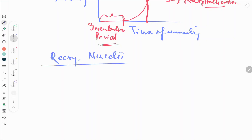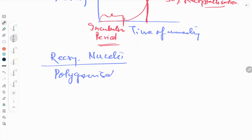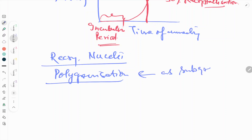Polygonization is the most important step that already happened in recovery, and it is important for recrystallization. Polygonization provides sub-grain movement, and the sub-grain acts as a nucleus for the growth of recrystallization — it acts as a driving force for the process.